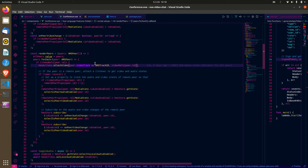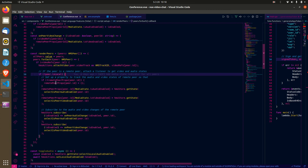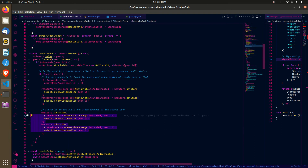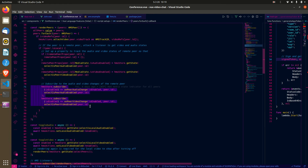Each peer has a video track, so I use the HMS actions to attach that video track to the video element specific to that user. If the peer is not a local peer, I get the initial audio and video states into a reactive state called remotePeerProps, and I subscribe to the video and audio states of remote peers. This lets me toggle a remote peer's camera or mic at my end when they change theirs.